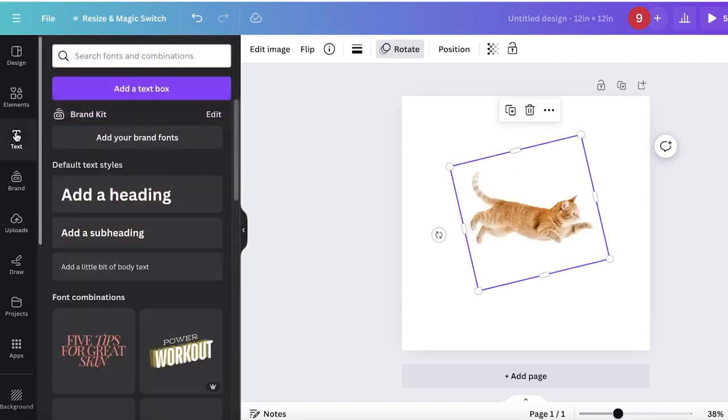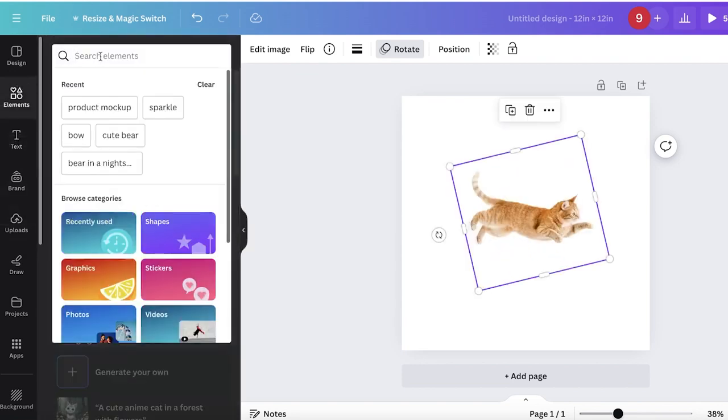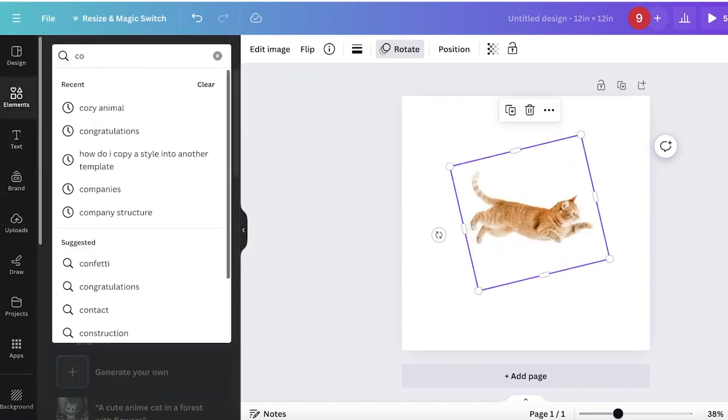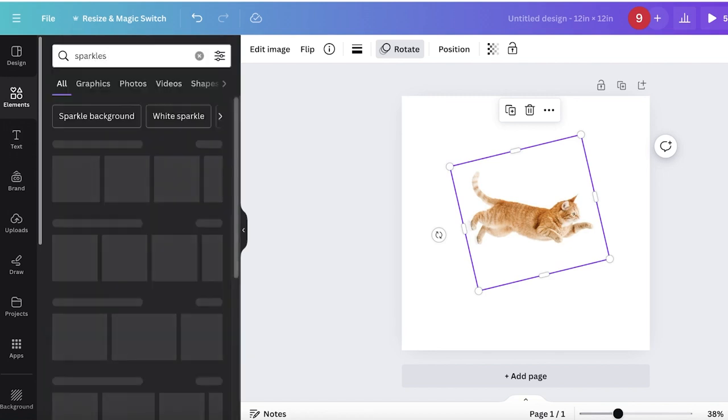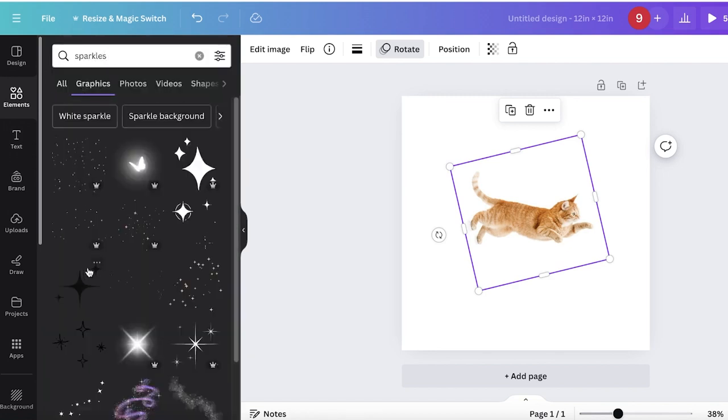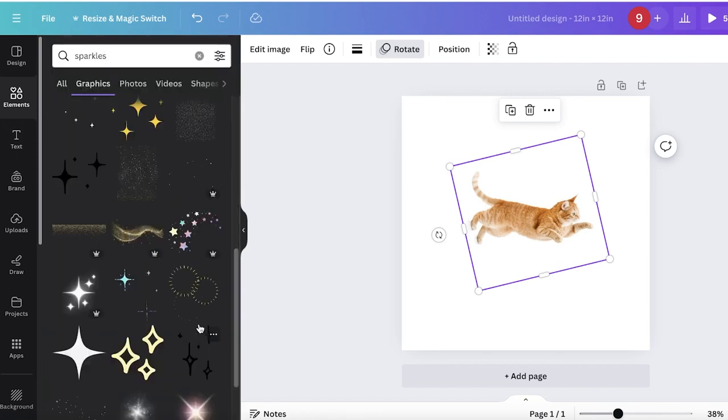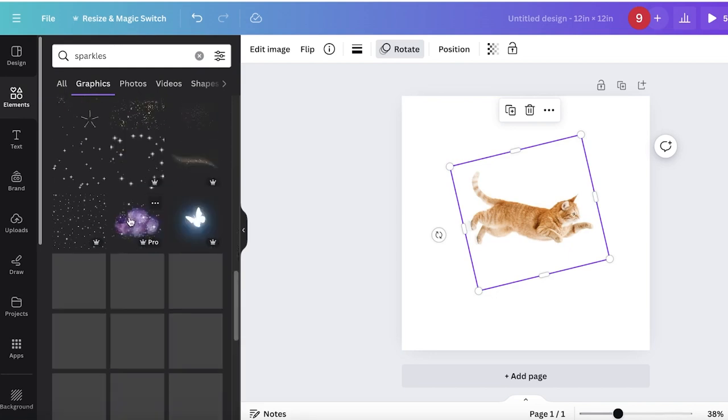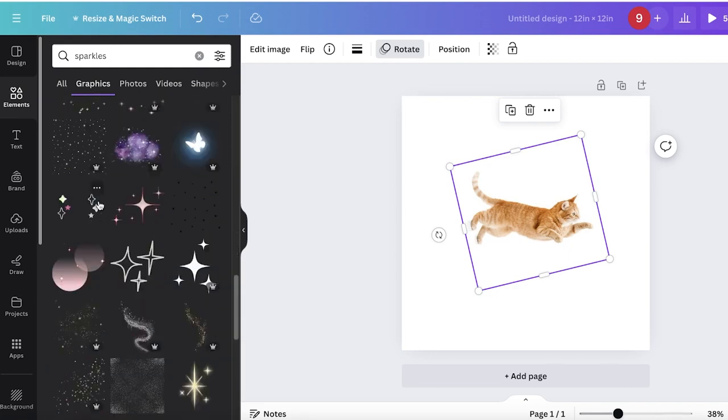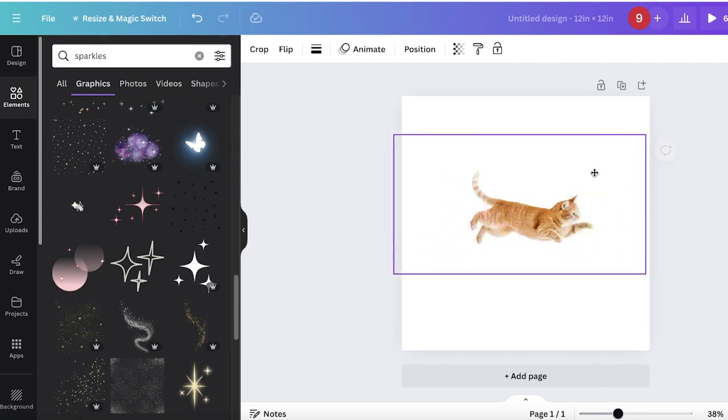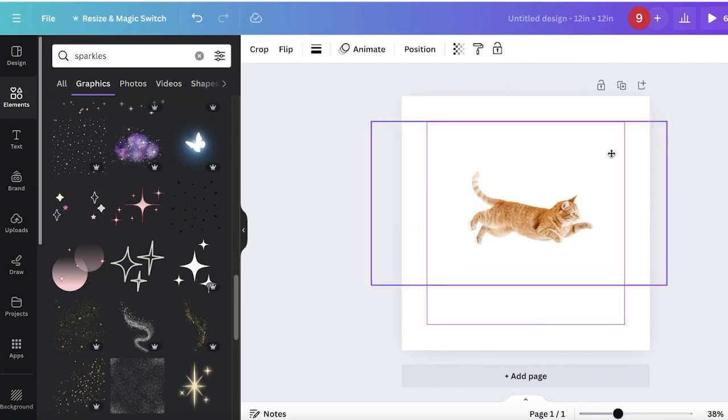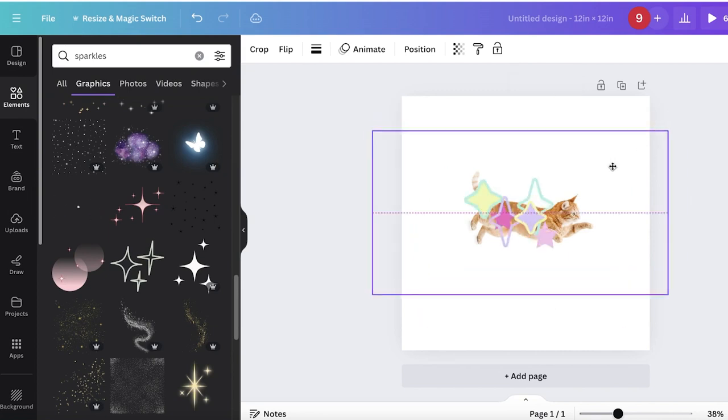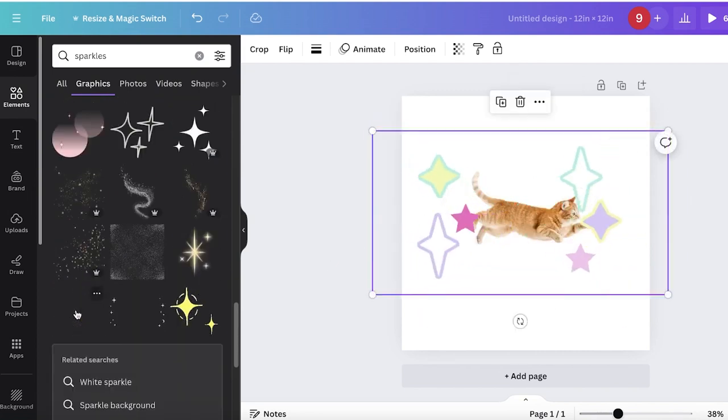Go into elements on the left and search for sparkles. Go into graphics and you'll find many graphics on Canva that already have movement. We'll expand and add this one and increase the size.